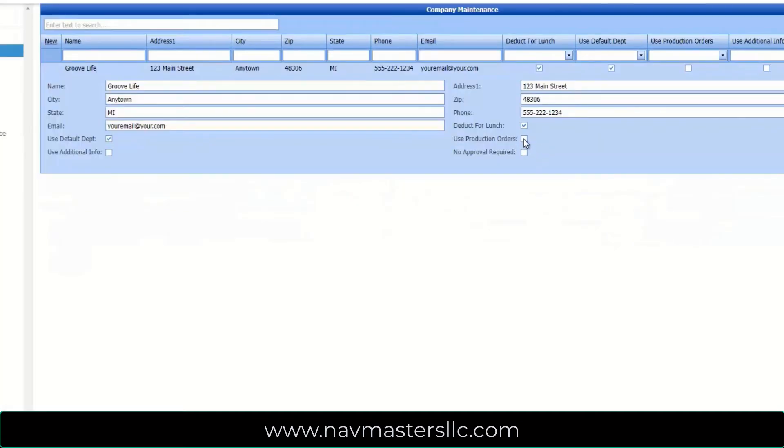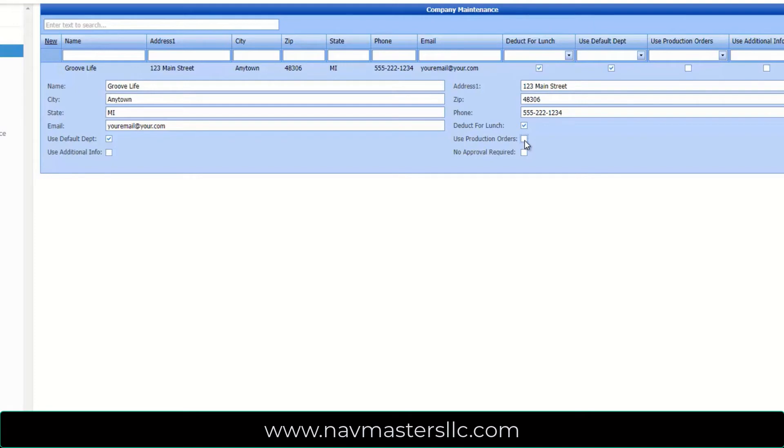In the company setup, we can check this box if we want it to collect time against production orders. If this box is not checked, it will collect time against department codes. We also have a box that will indicate whether or not we want to use default department codes for the employee. Each employee can be set up with a default.